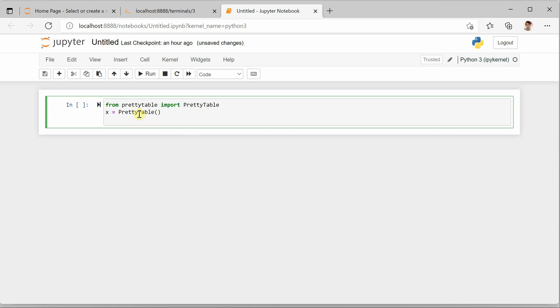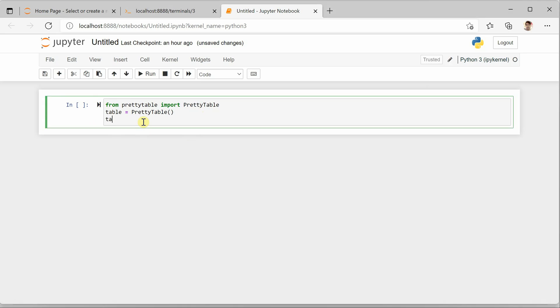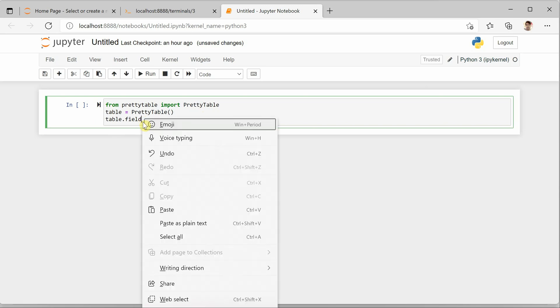And then we need to create an object using its constructor, which is X. So let's name it table. Okay, and next we need to define what columns we are interested in. So for columns, we need to use our object, then field_names, field underscore names, and this is a list.